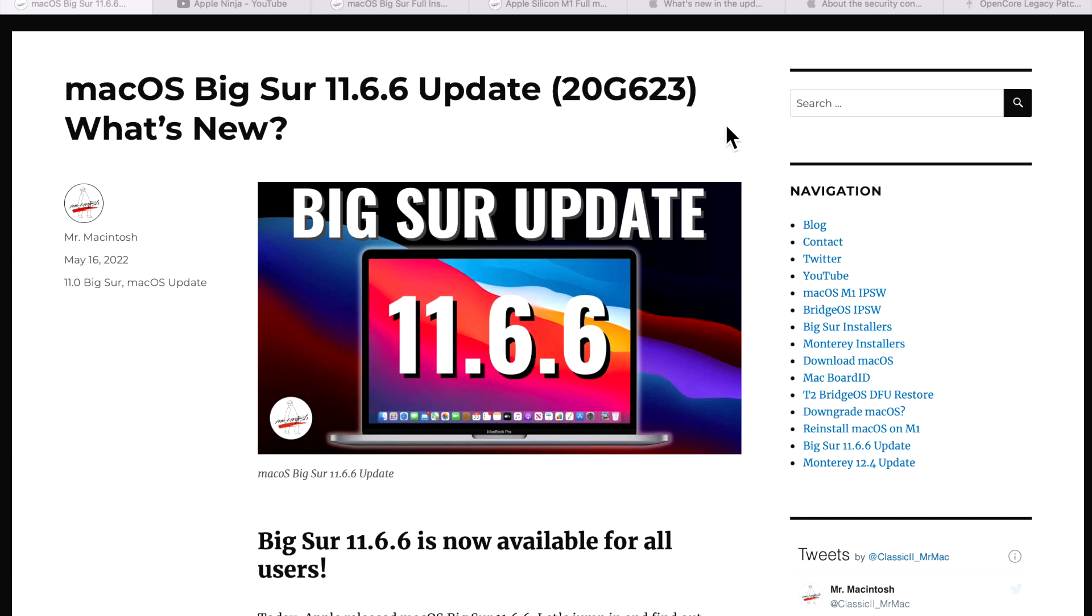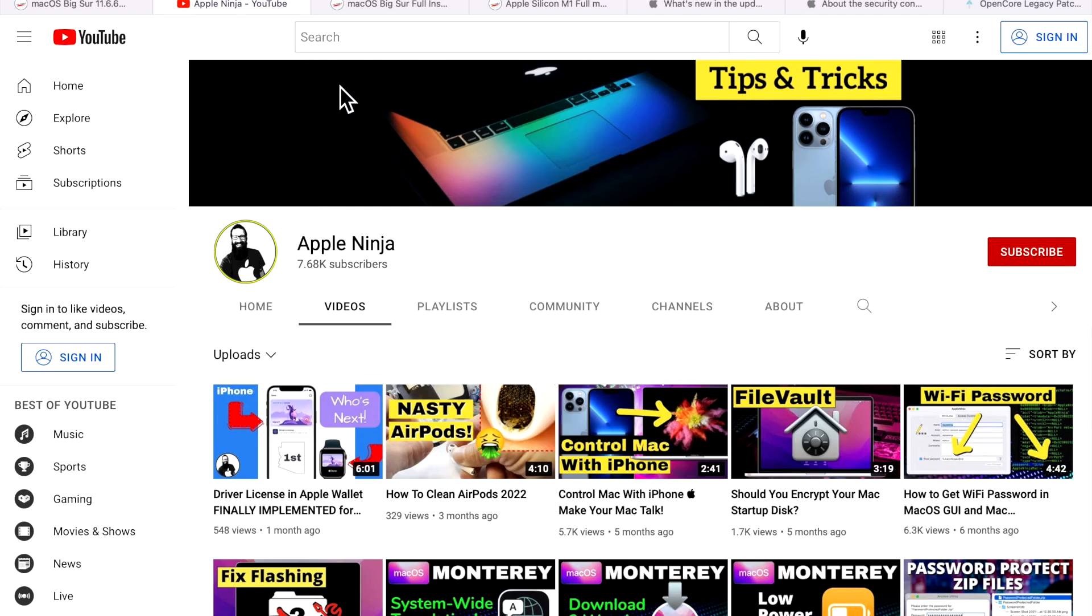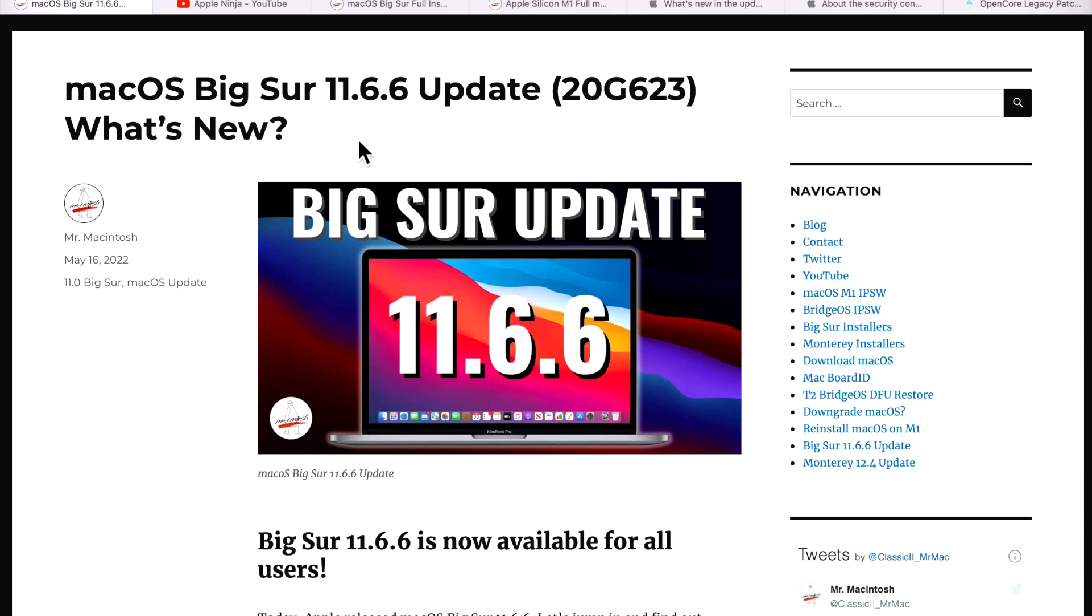Hey everyone, Mr. Macintosh here. I'm collaborating with my good friend The Apple Ninja on his channel to bring you the macOS Big Sur 11.6.6 update. I'm going to go over all the things you need to know before you install this on your Mac.